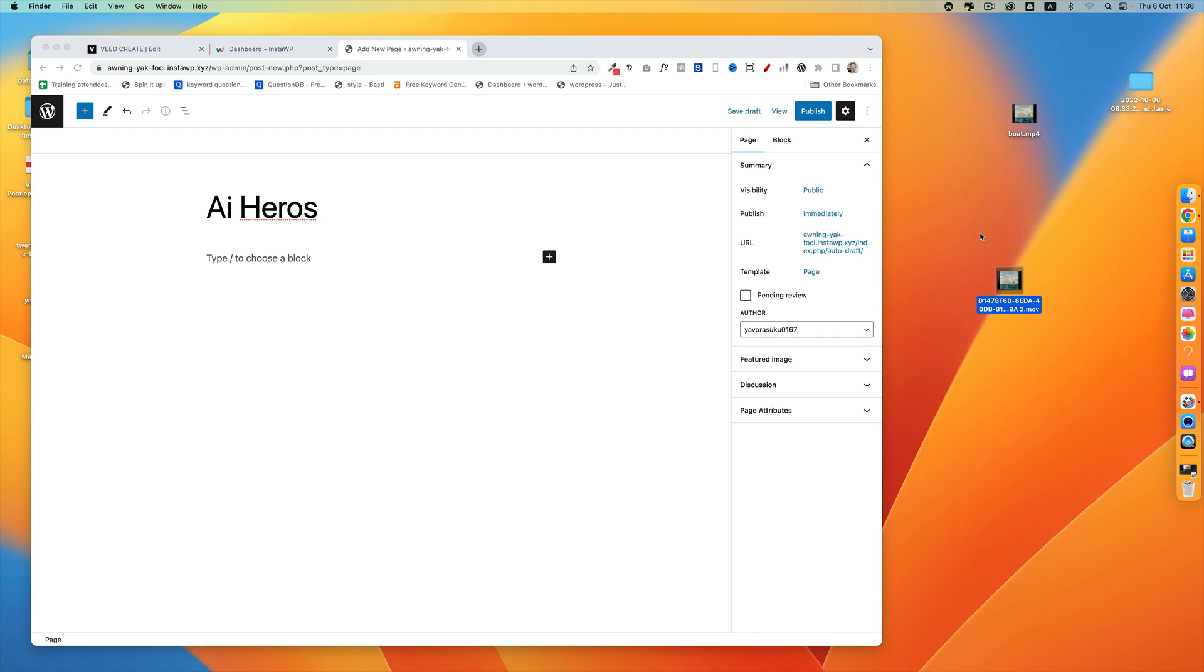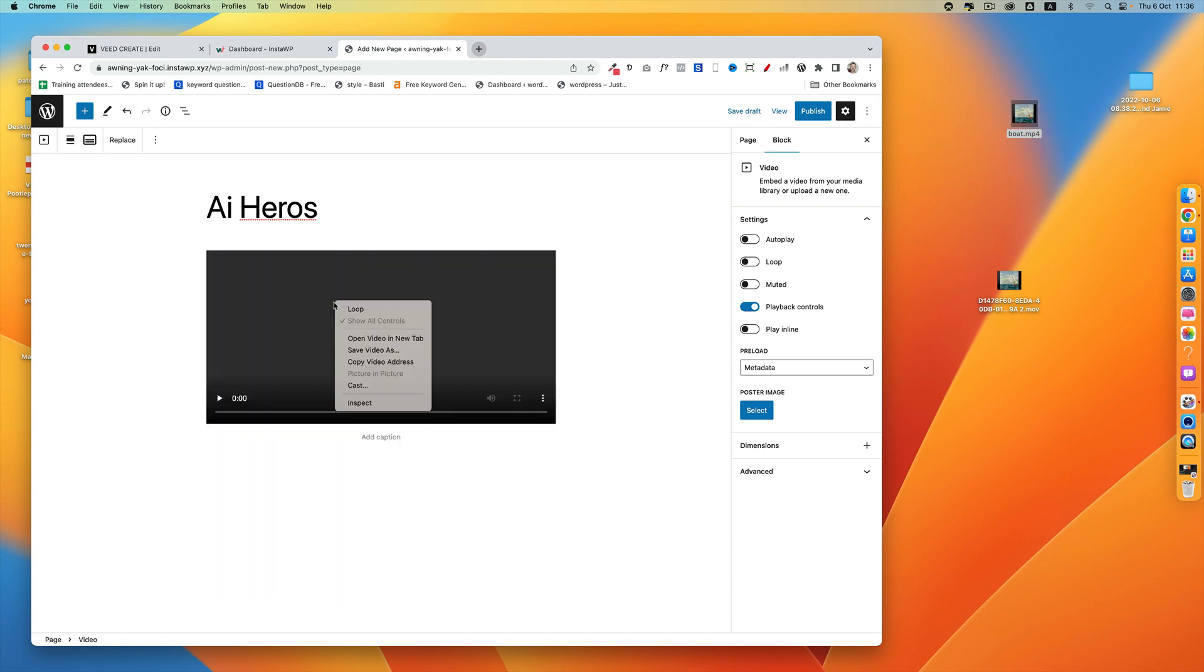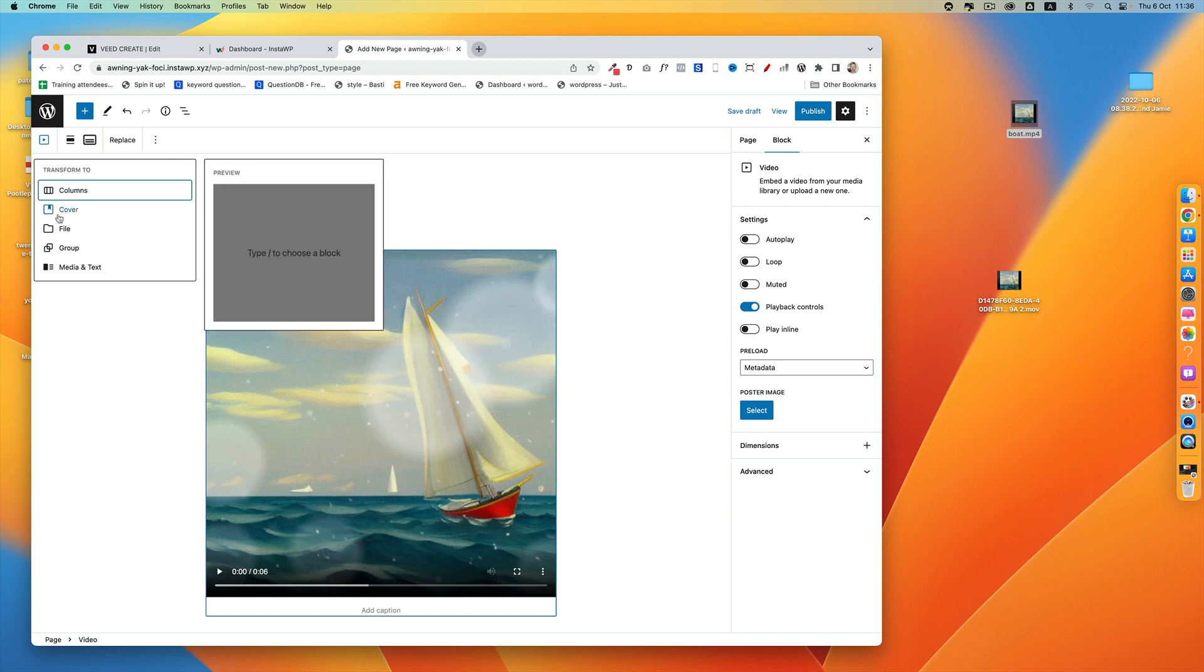Now I'm just going to drag that file into the page that I'm building. It'll automatically add it for me as a video. But of course, I can now convert this using the block conversion tool to a cover block.